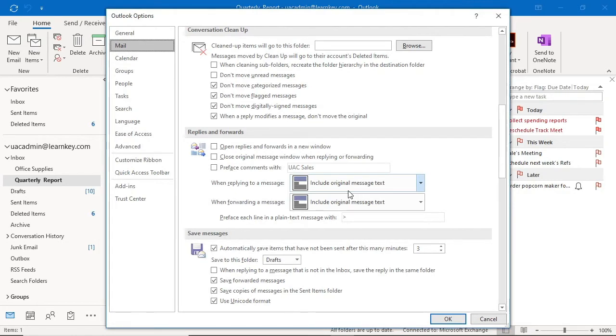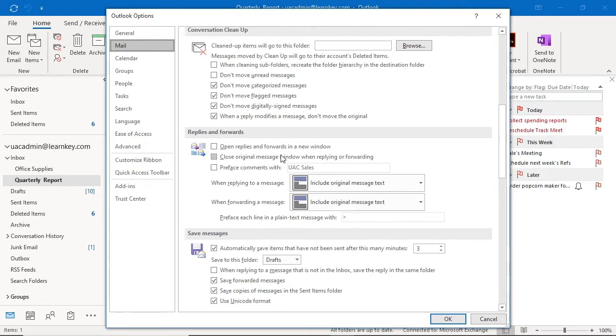At some of our options, we can open replies and forwards in a new window. You can also choose to close the original message window when replying or forwarding. This option requires a great memory. I, for one, like to have the original message to reference as I respond. You could also choose to preface comments with your name.